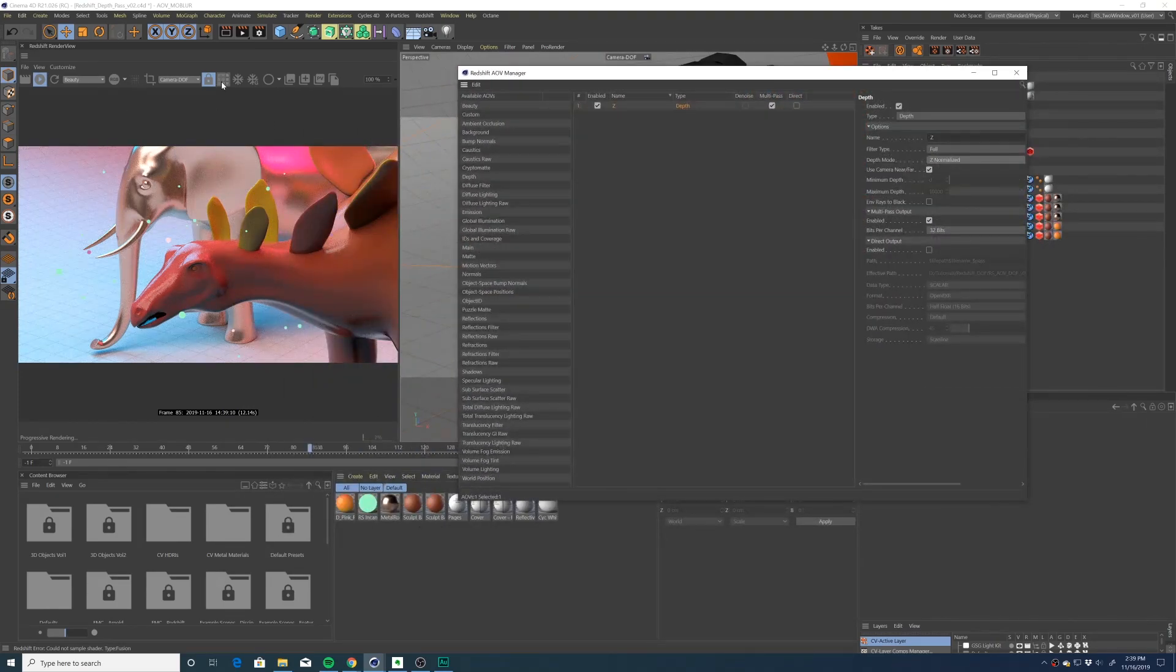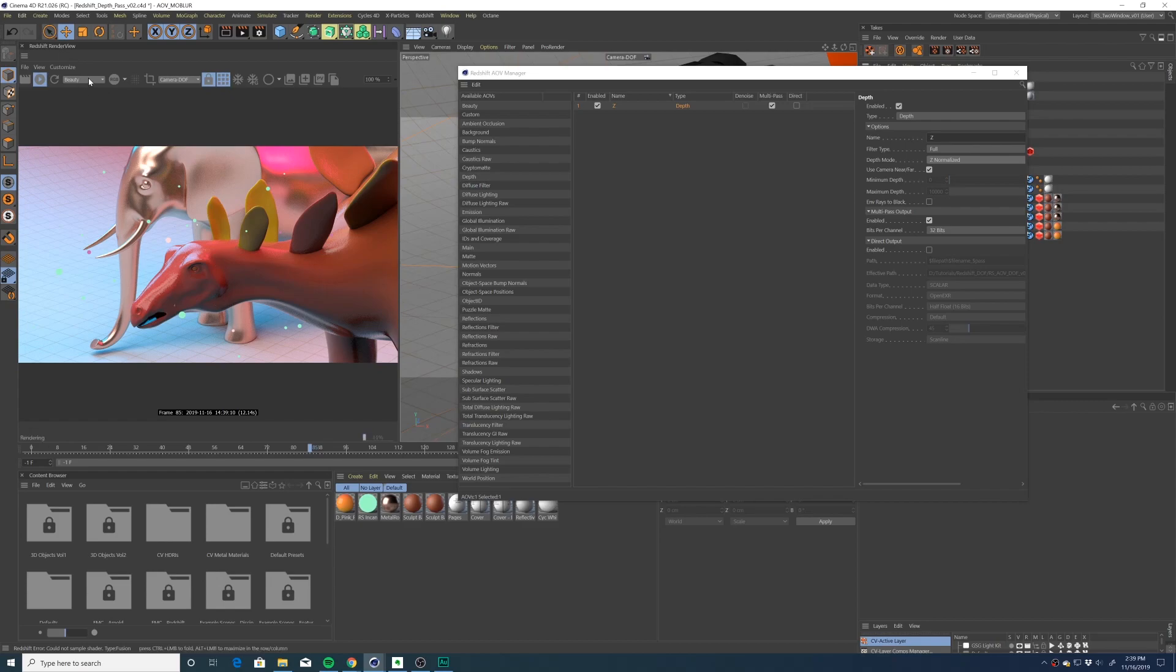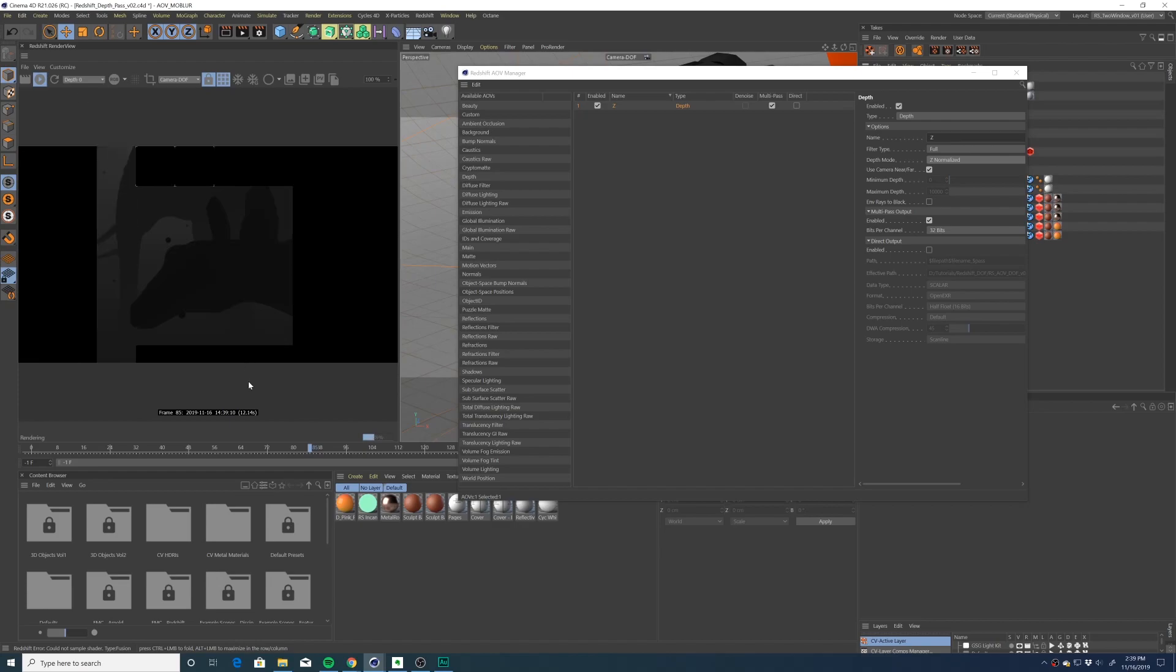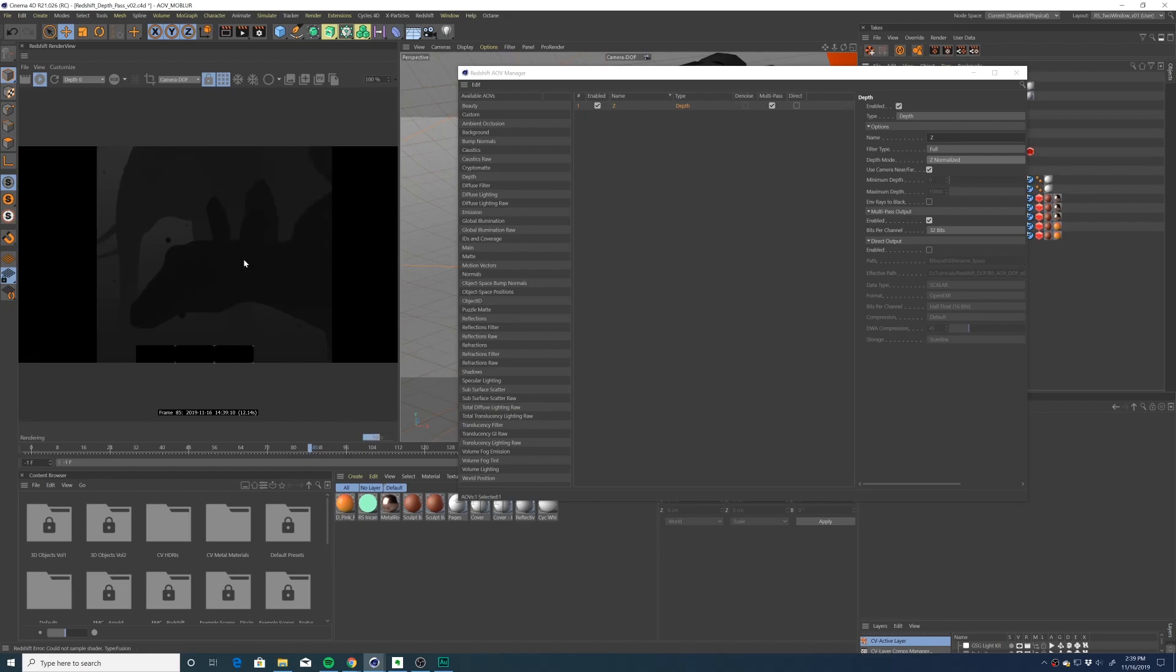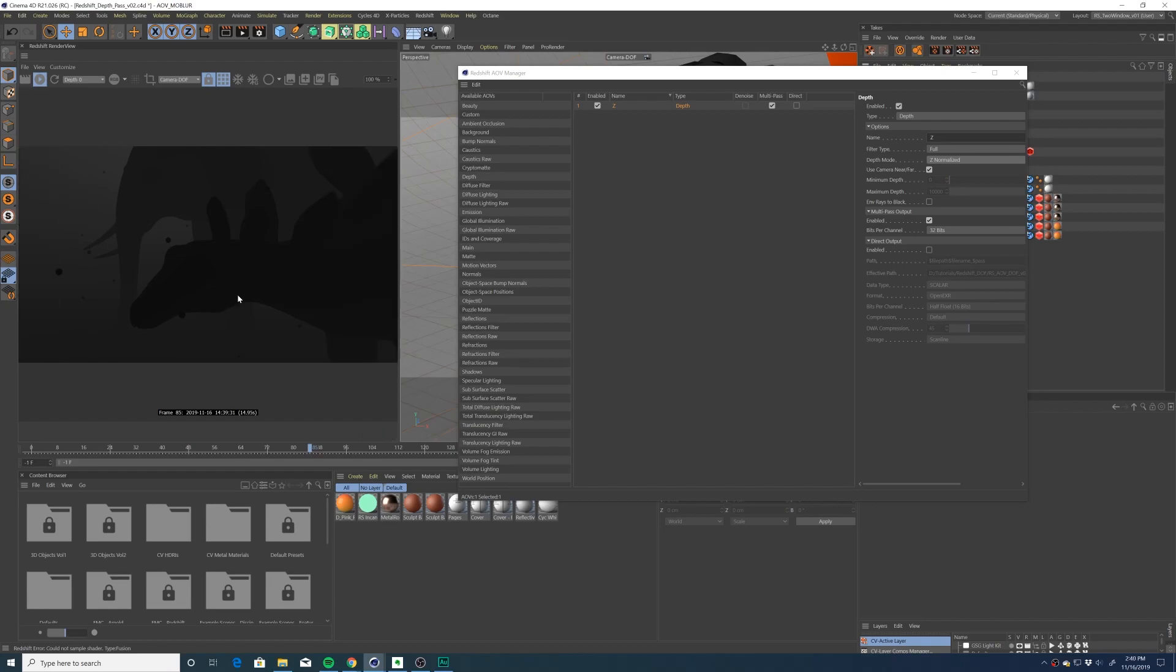You'll select the depth pass and we're going to change the depth mode to Z normalized. Now we're going to switch the Redshift render view to bucket mode so we can see our depth pass, then change it from beauty pass to depth. Here you can see our grayscale image starting to form. The blackest points of the image are where the camera will focus. The whiter points of the image will have a stronger depth of field effect.